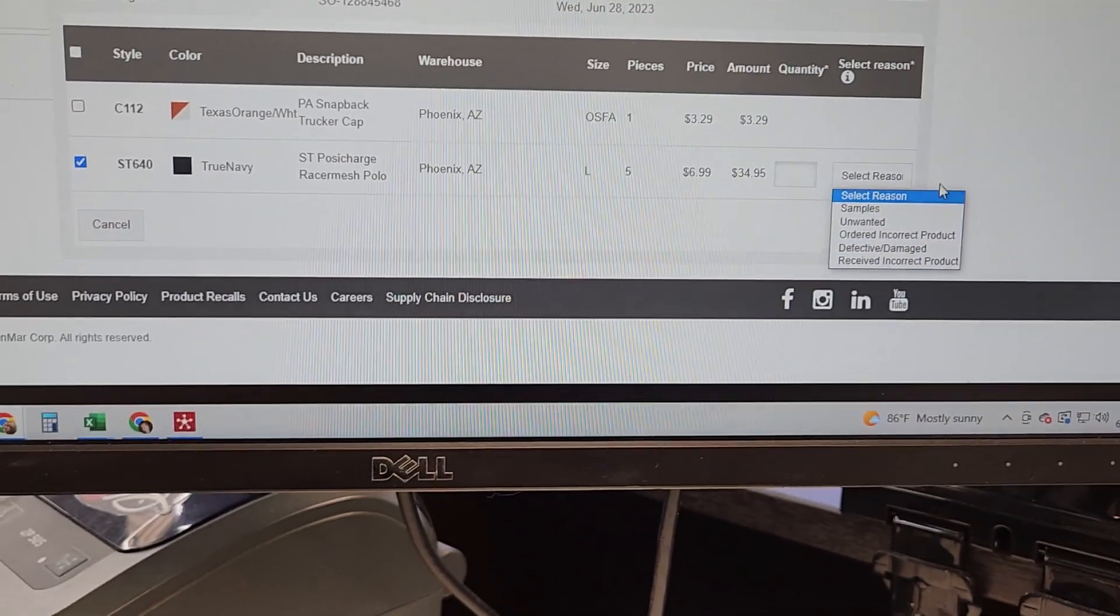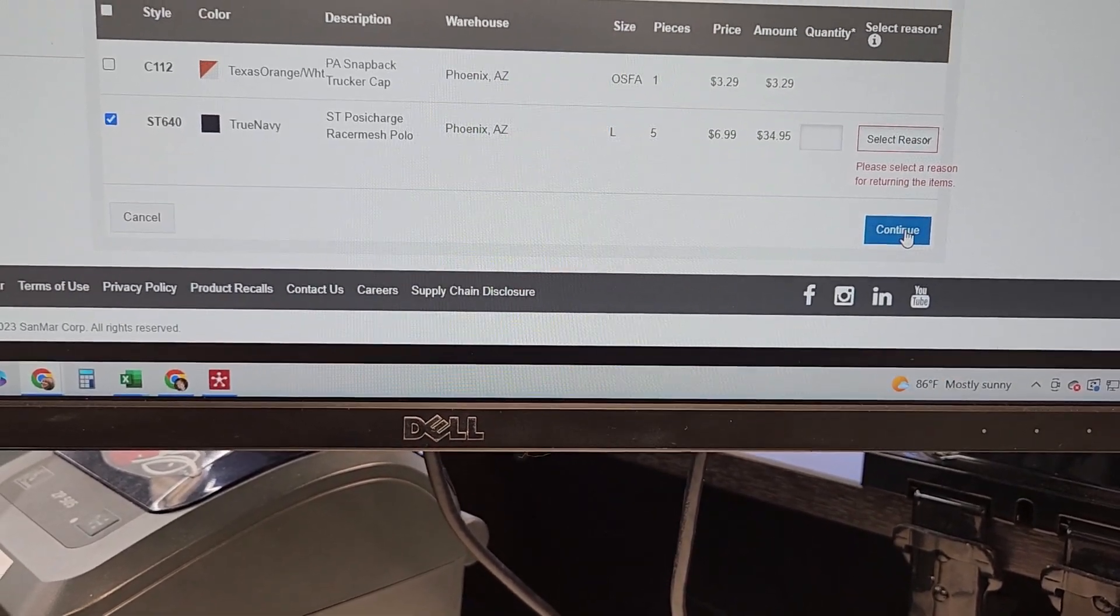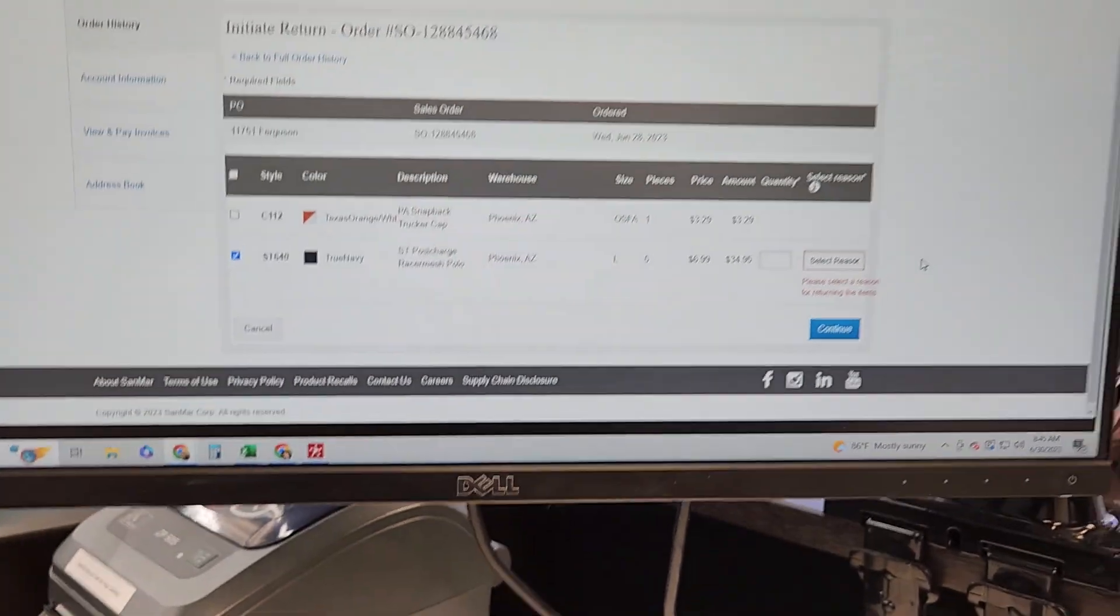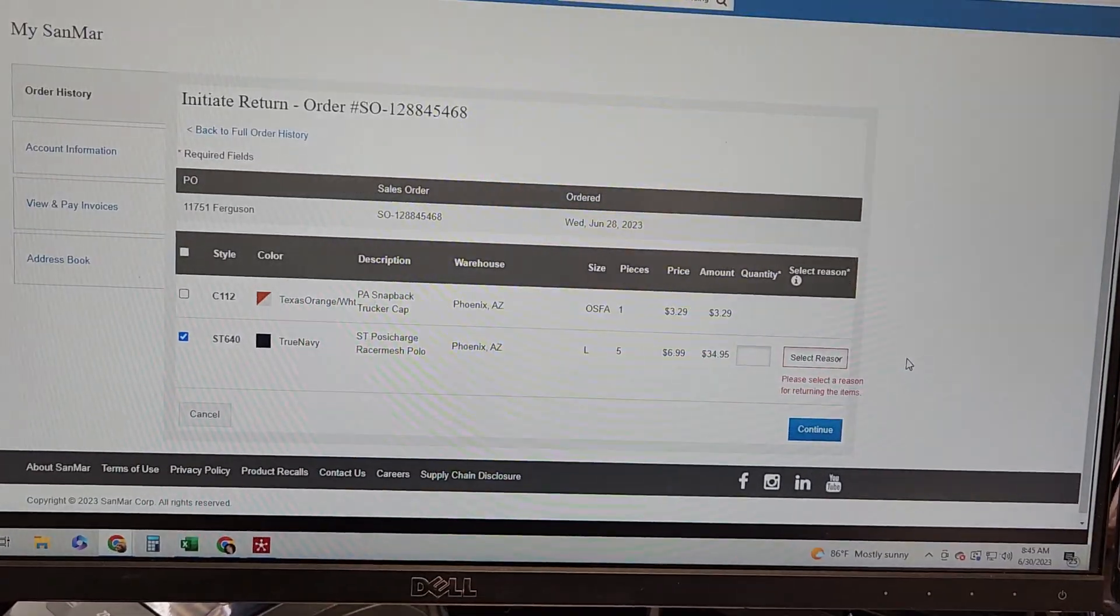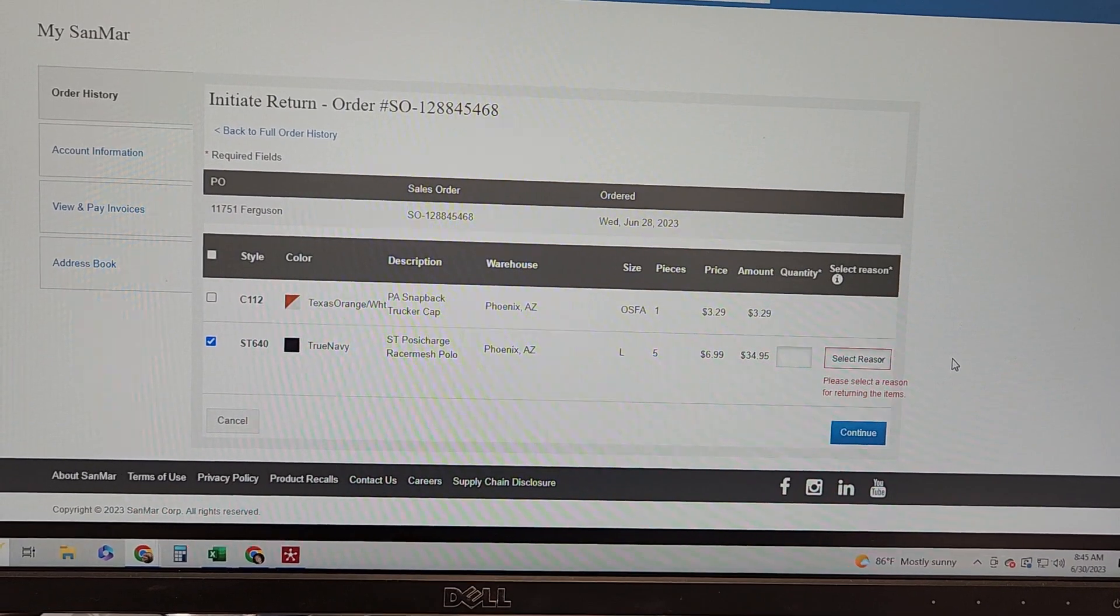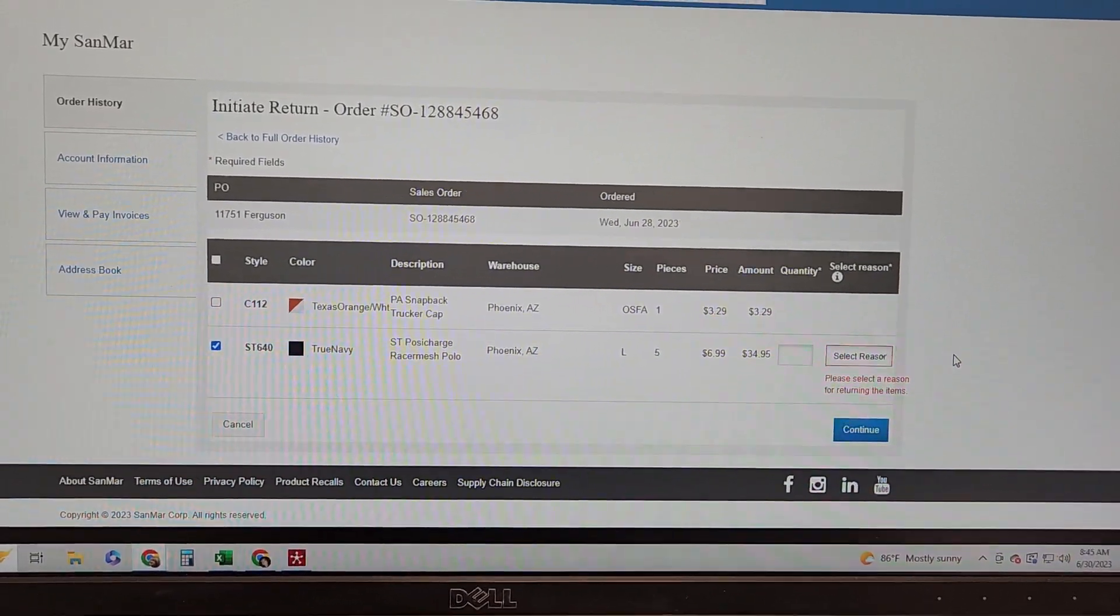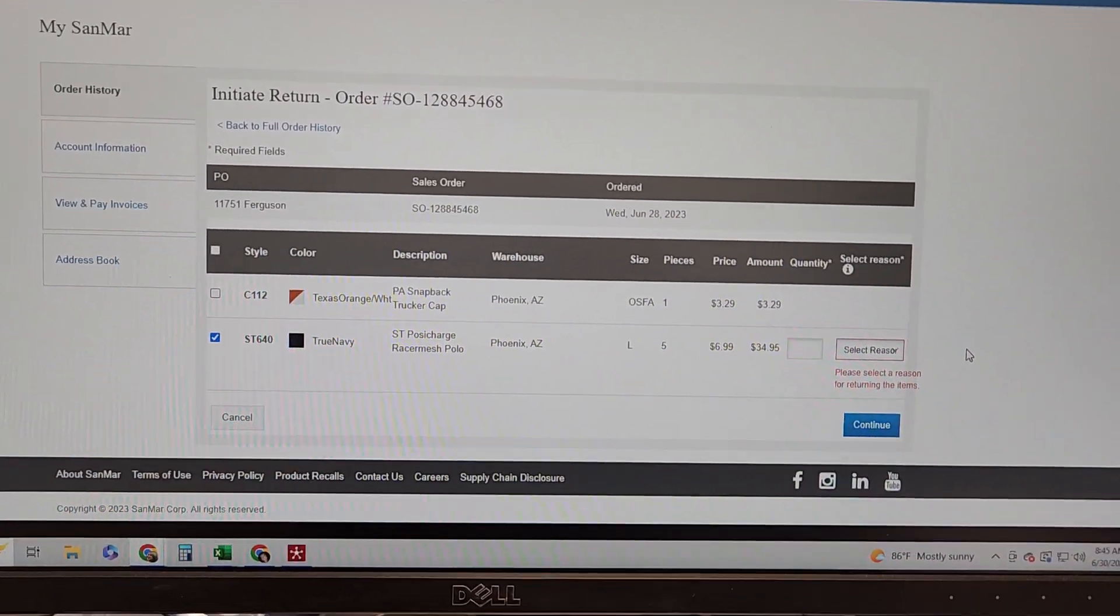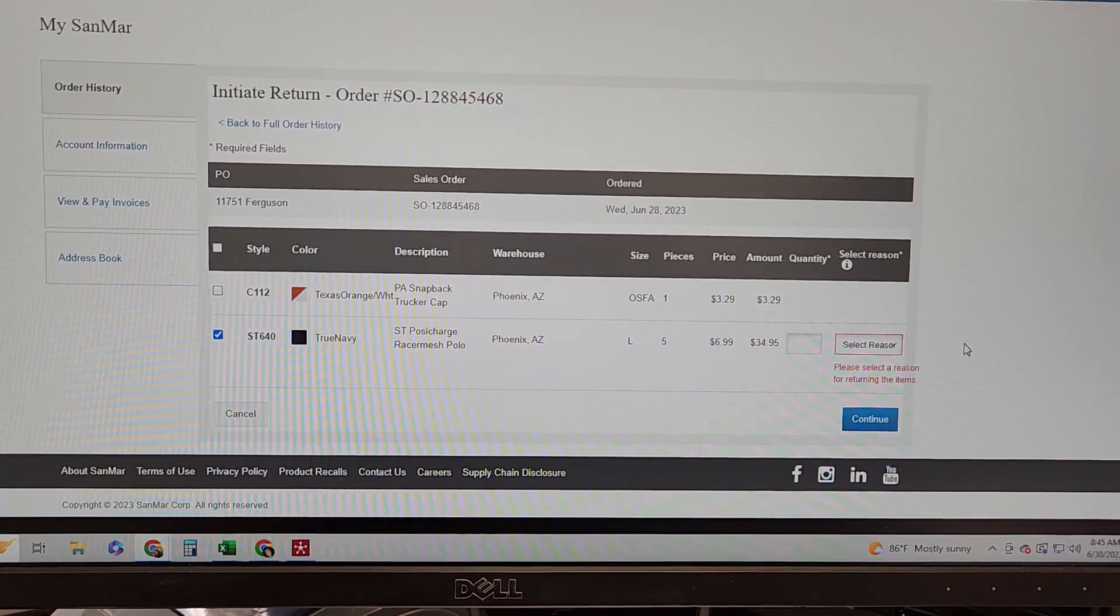At that point we would hit continue and an email would be sent to purchasing at kaizink.com.